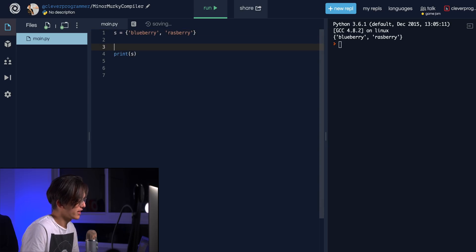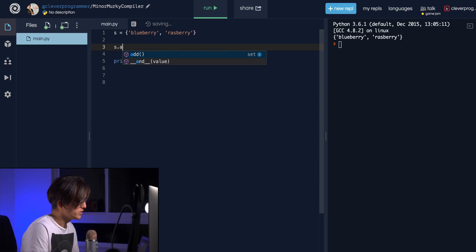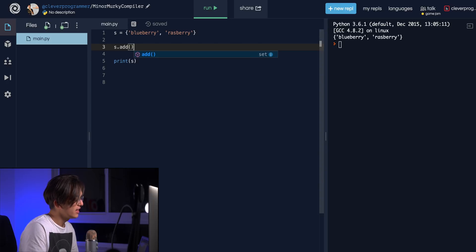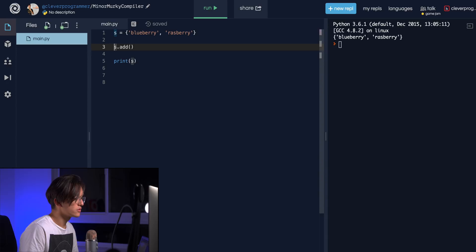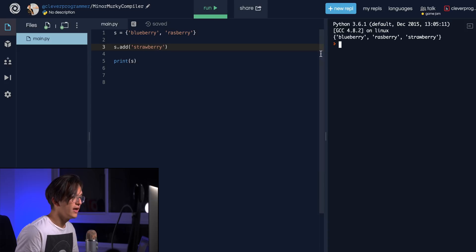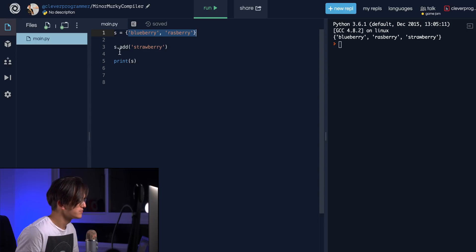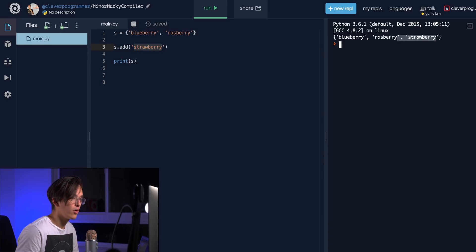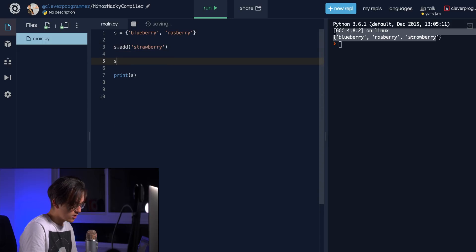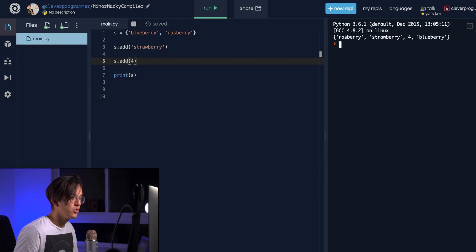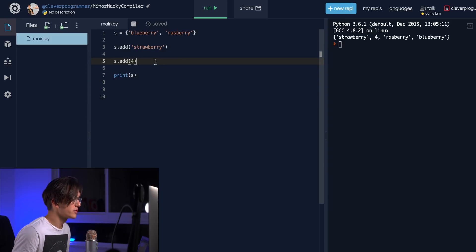Let's try to add something to this set. The function you can run on any set is just `.add()`. So `s.add()` lets you add anything you want. Let's add 'strawberry', a third kind of berry, and run it — as you can see, all three berries are now in the set. You can also add other data types; it doesn't always have to be strings. If we add the number 4, it pops up in a random order each time.